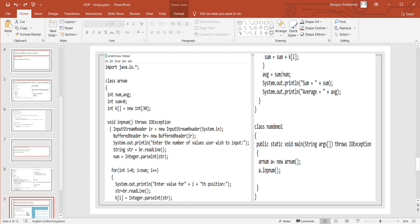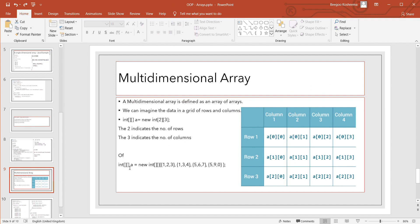Next: multidimensional array. A multidimensional array is defined as an array of arrays. We can imagine the data in a grid of rows and columns. int[][] A = new int[2][3] — the 2 indicates the number of rows, the 3 indicates the number of columns. Another way of defining and assigning values is through curly braces: here we have four rows and three columns, with values for three columns per row.